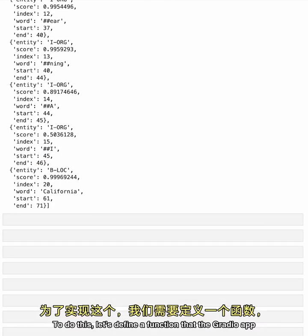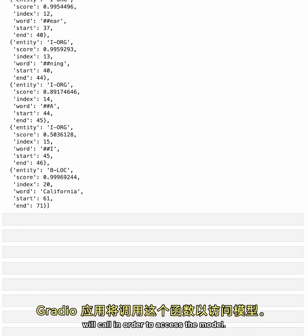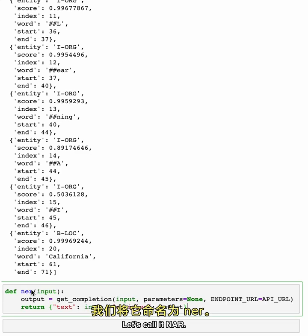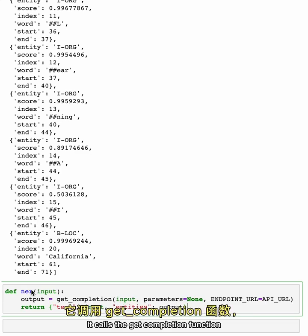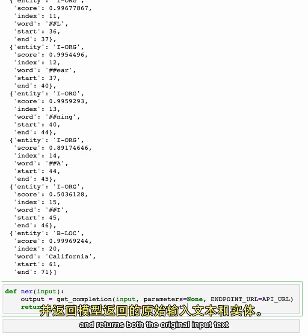To do this, let's define a function that the Gradio app will call in order to access the model. Let's call it NER. It calls the getCompletion function and returns both the original input text and the entities that are returned by the model.